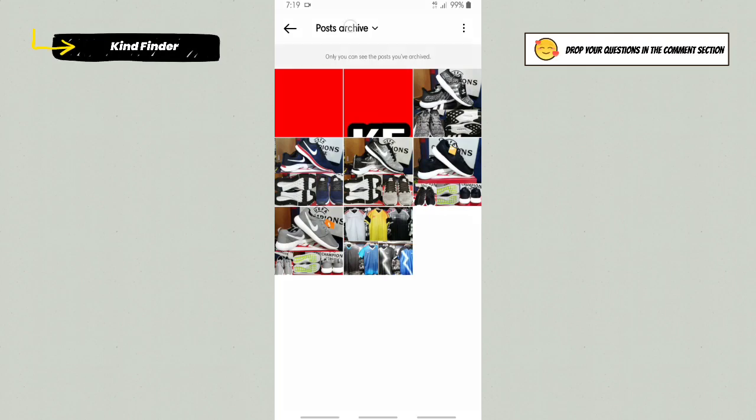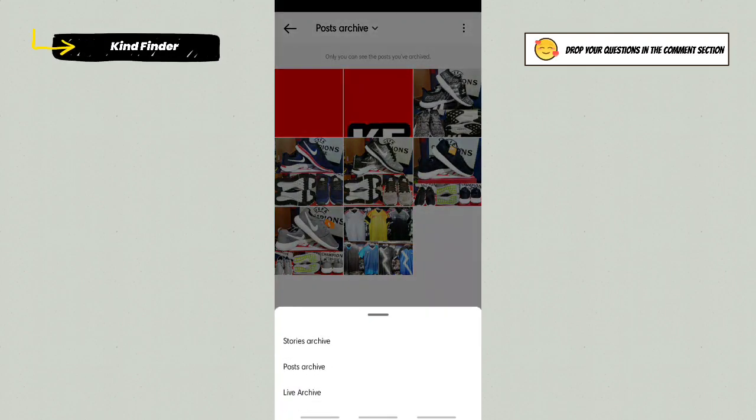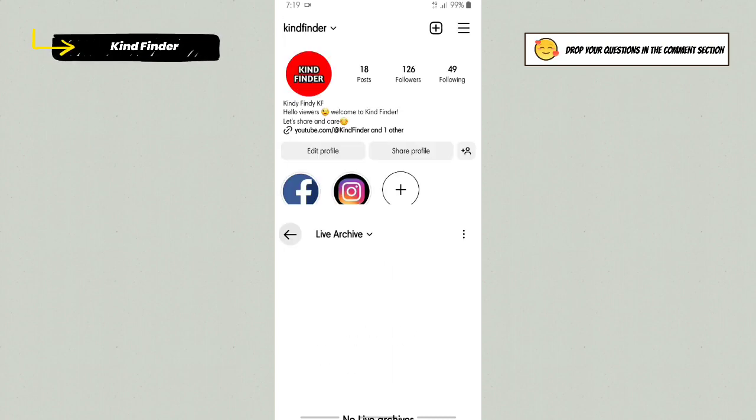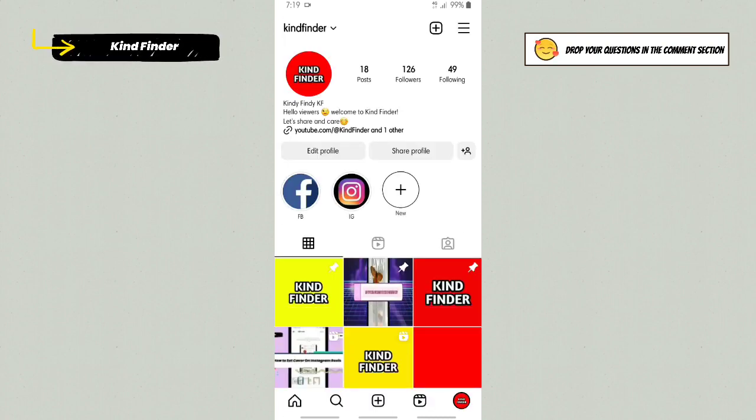So here is where you can check your archive, like your stories archive, your post archive, and also your live archive. Because I've never done any live, so there is no live archives yet here.